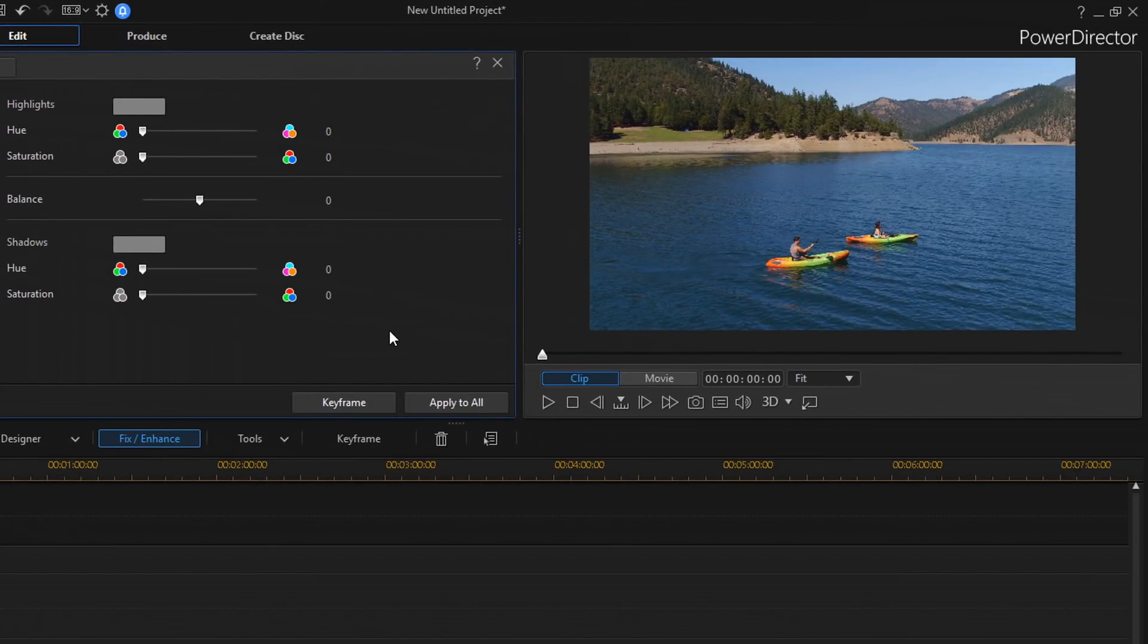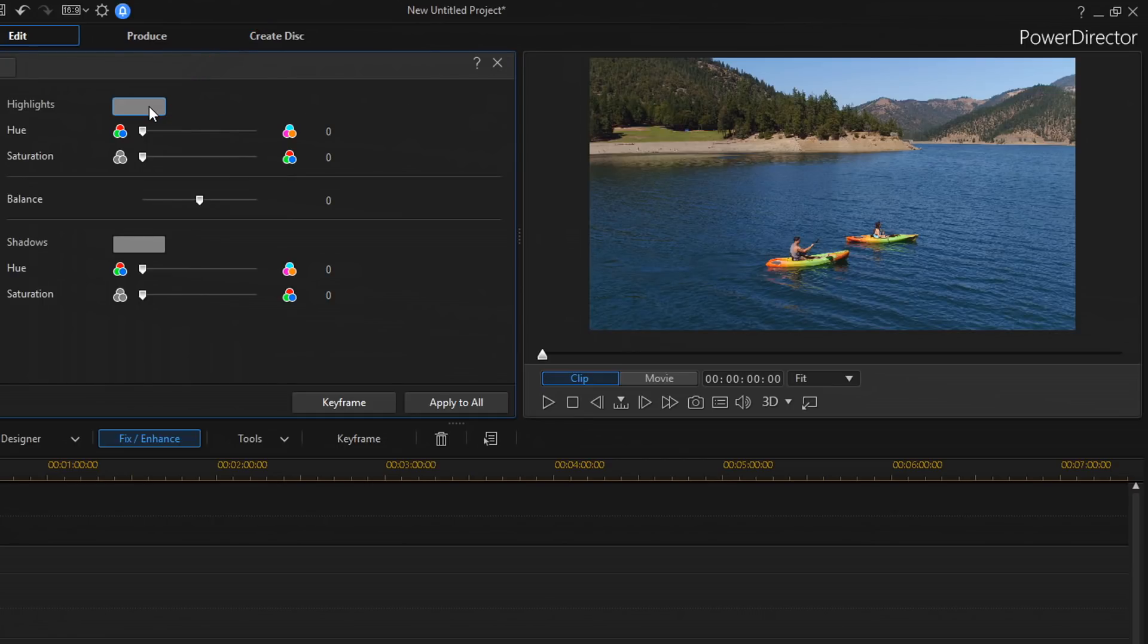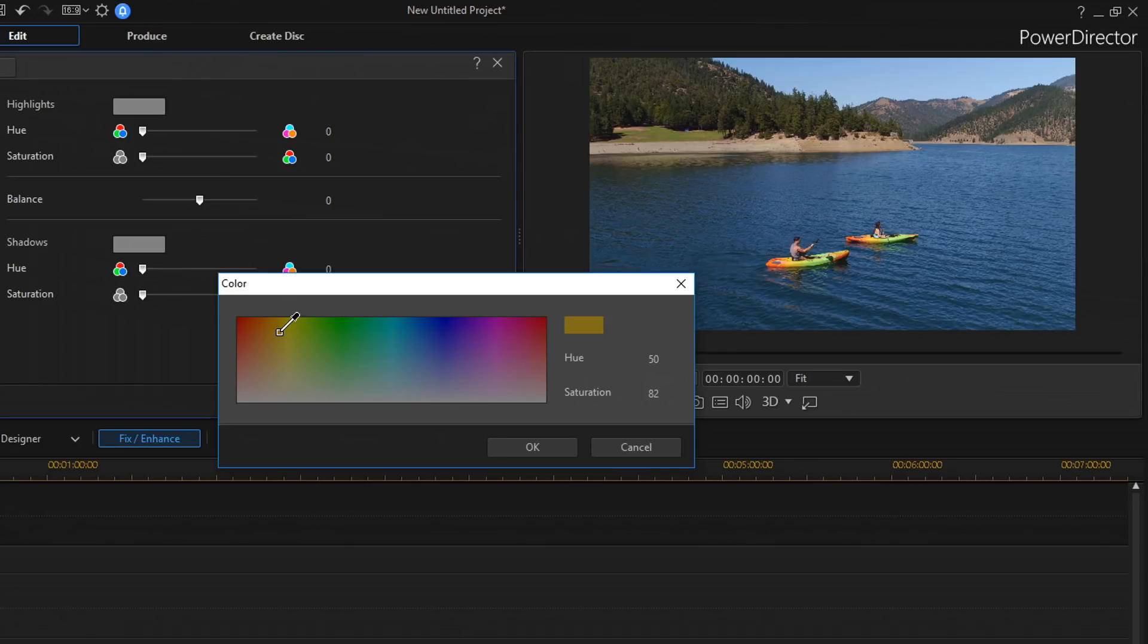So, I'm going to add orange to the highlights of this video to warm up the footage. So, you see here that on the highlight section, this little box here, and if I click on that, I get to choose a color. So, I'm going to go here and I'm going to choose this orange here. And I'm going to go ahead and click on OK.